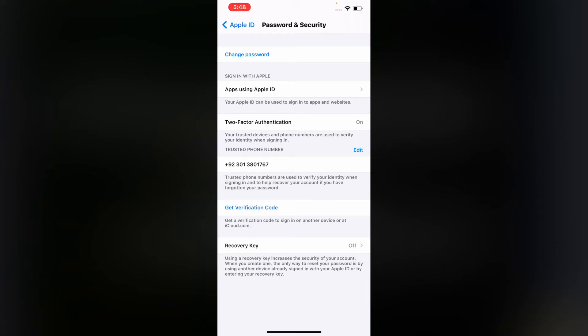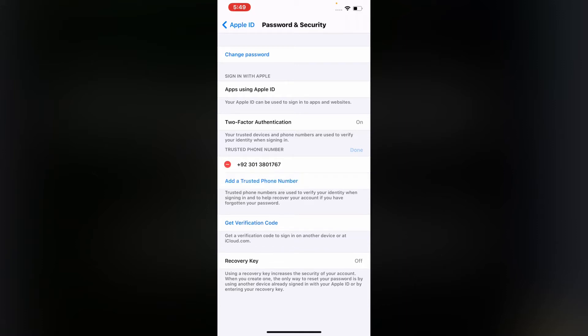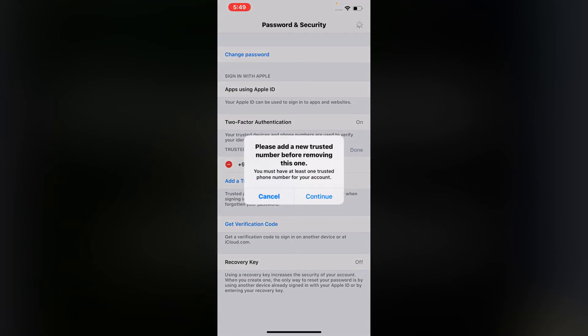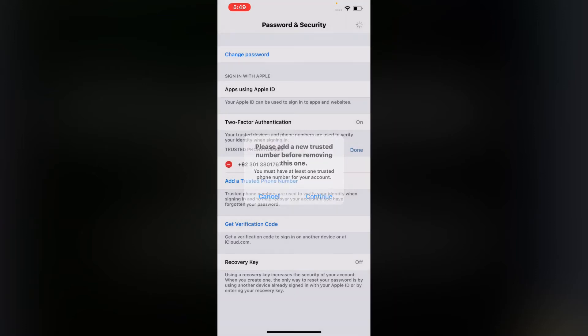Tap on edit, tap on the red icon, tap on delete. You can see please add a new trusted phone number before removing this one. Tap on continue.